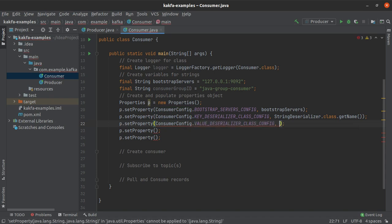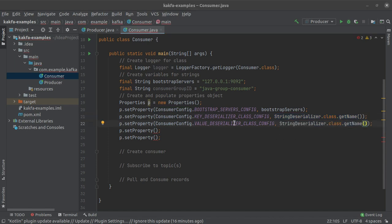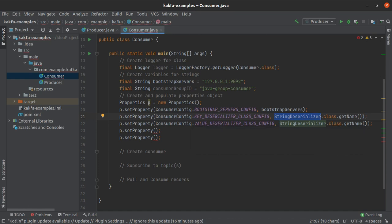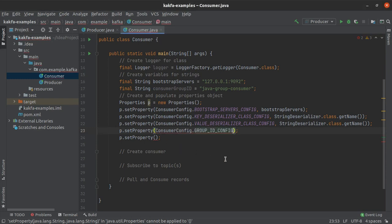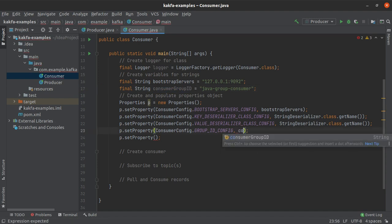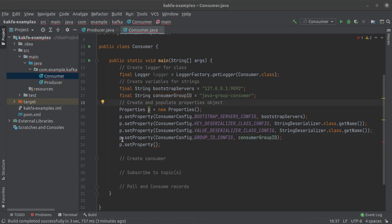I repeat that for the value deserializer: ConsumerConfig.VALUE_DESERIALIZER_CONFIG, copying the StringDeserializer.class.getName() part. We are using StringDeserializer because both our key and value are strings. If they were another object type we could use a deserializer of a different type. The next value to set is the group ID configuration using ConsumerConfig.GROUP_ID_CONFIG with the value from the consumer group ID variable.